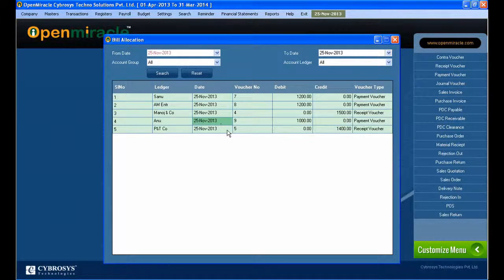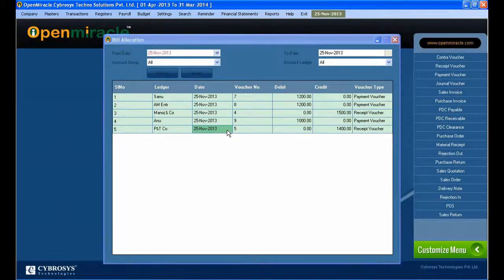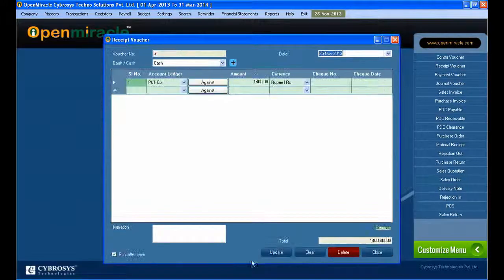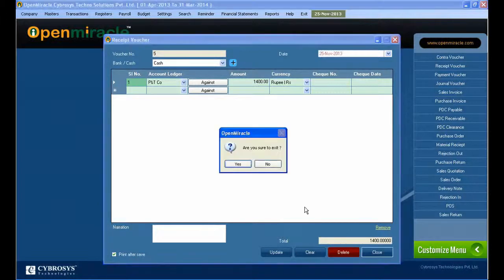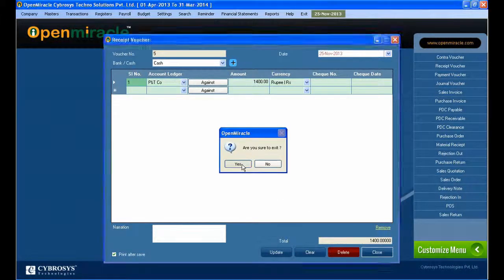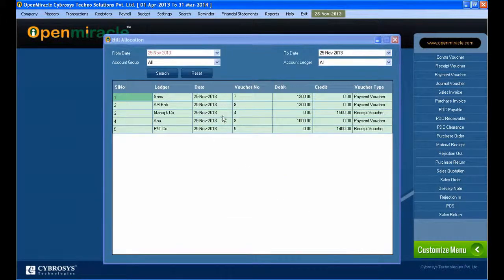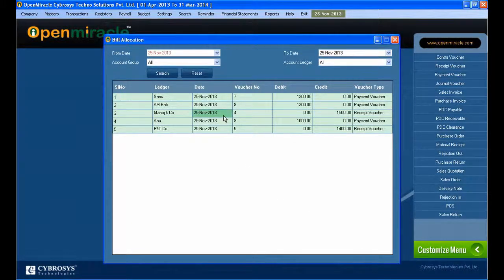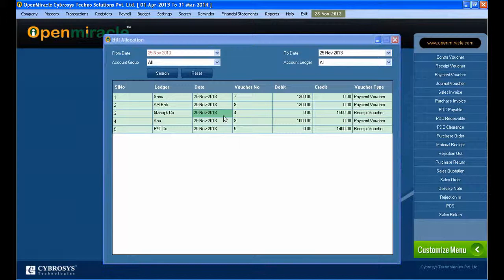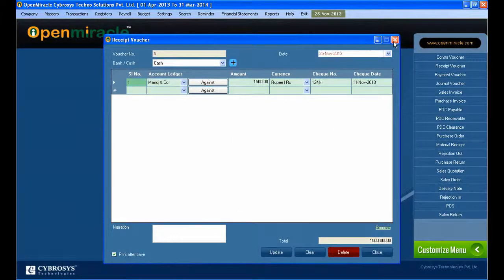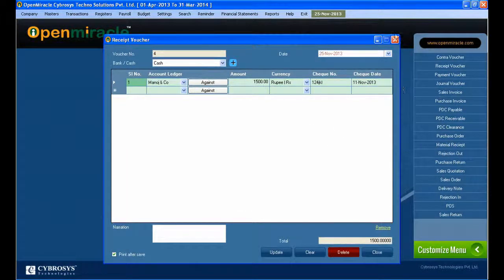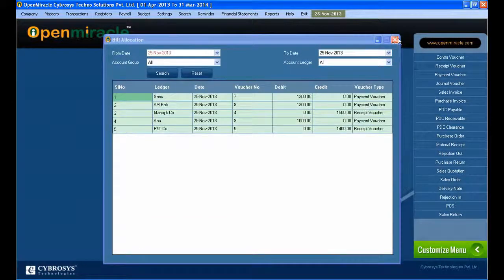You can search according to the party and you can reset that, that is clearing, and according to the account ledger. You can select it accordingly, search it accordingly, and you can see the details. Here you can make the addition by double clicking to that and press update.